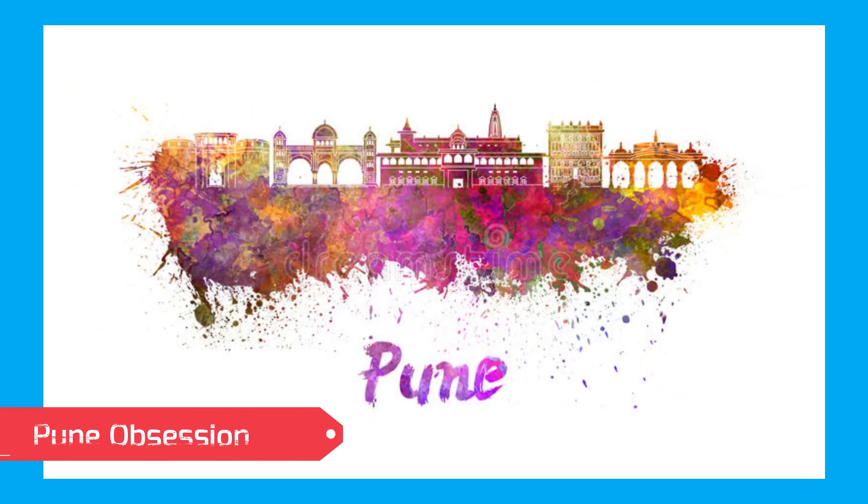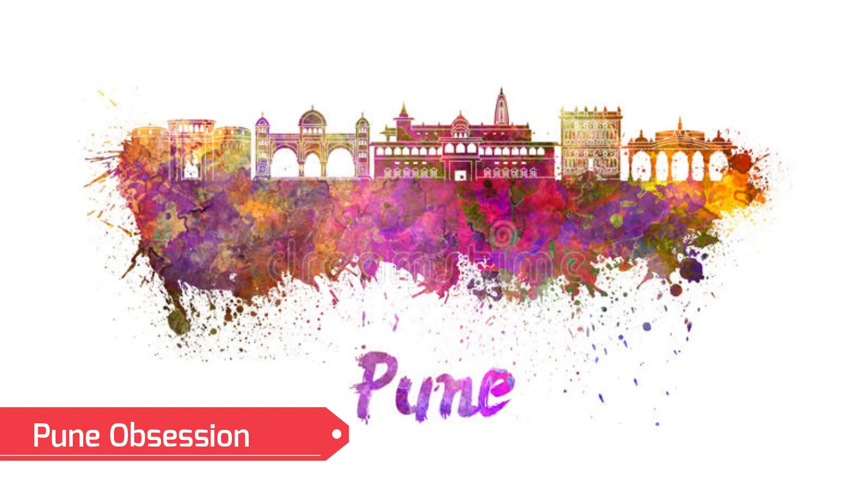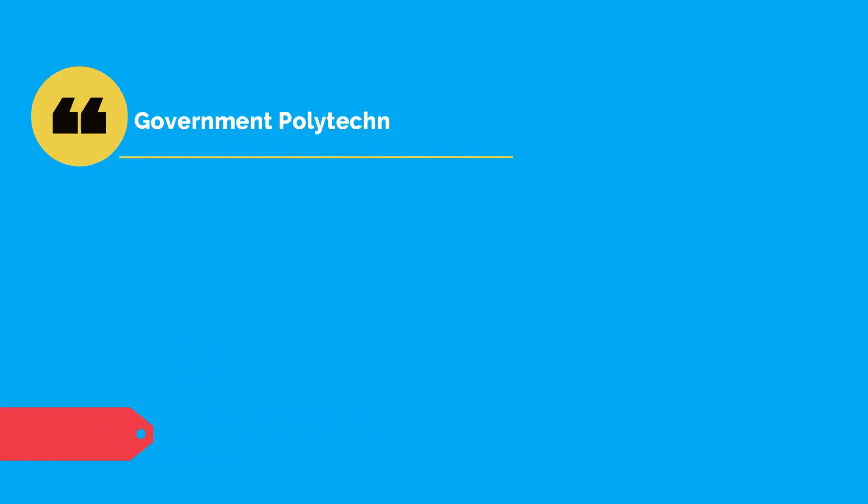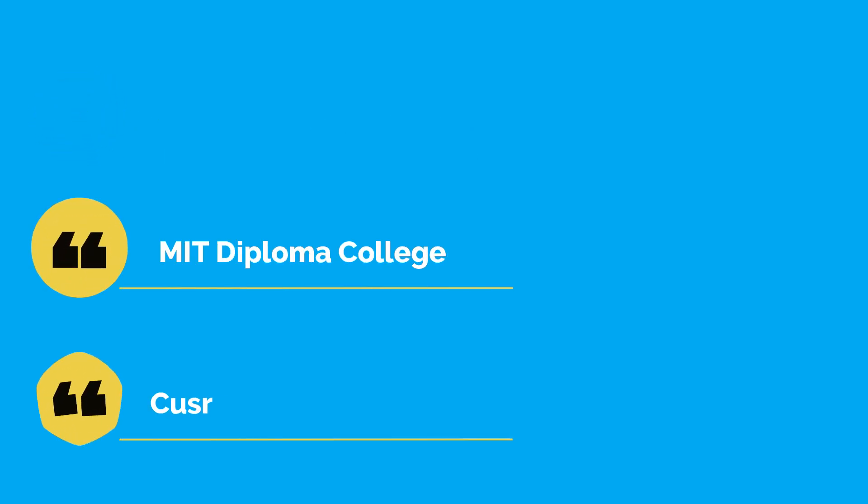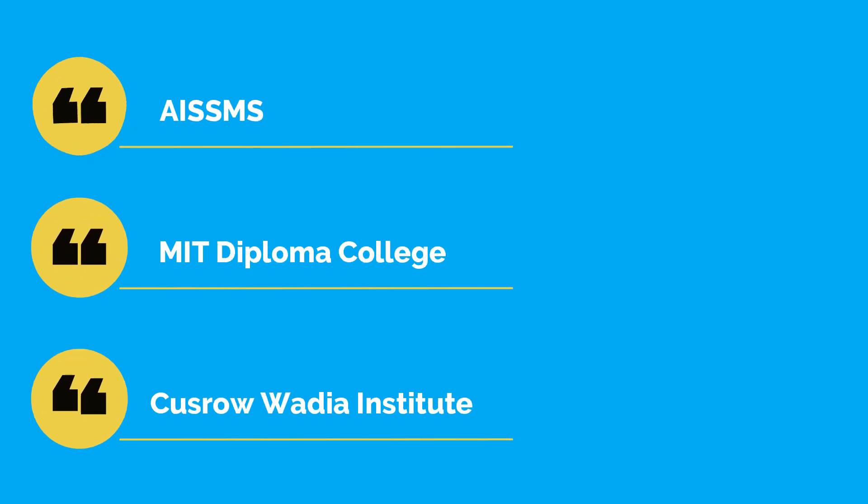If you are obsessed with Pune and want colleges only from Pune, go for Government Polytechnic Pune. If you don't have good enough marks, then MIT Diploma College, Cusrow Wadia, and AISSMS Diploma College are great options.